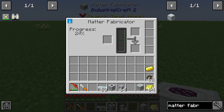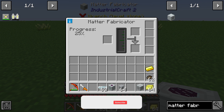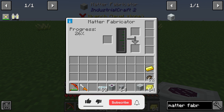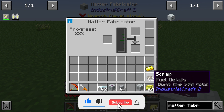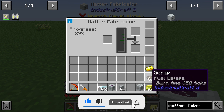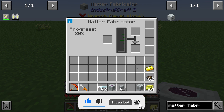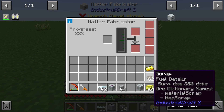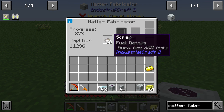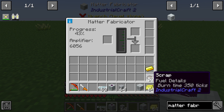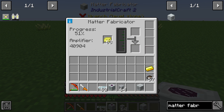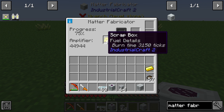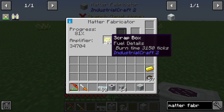We can see that the progress bar is actually at 26%. You can increase the speed by using scrap, for example, or using a scrap box. The scrap box has a higher amplifier and you can see it works very fast.